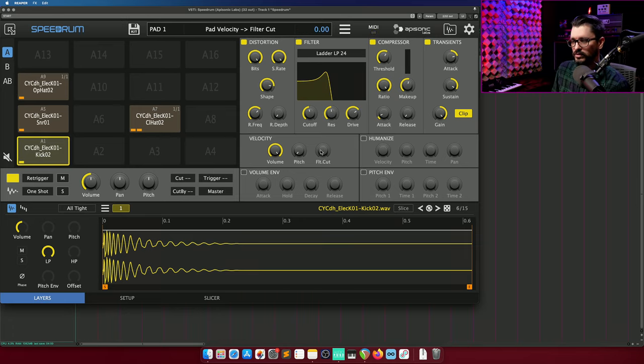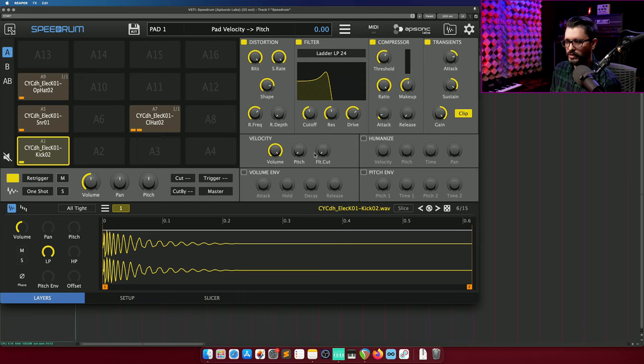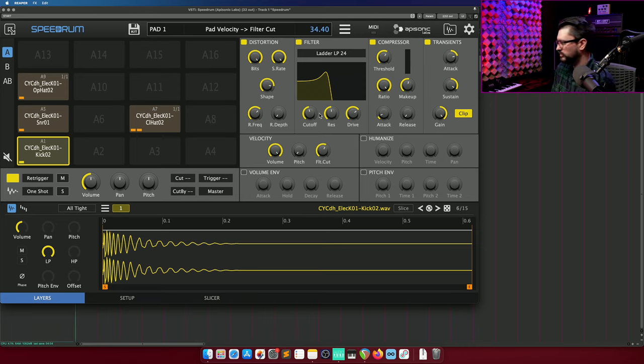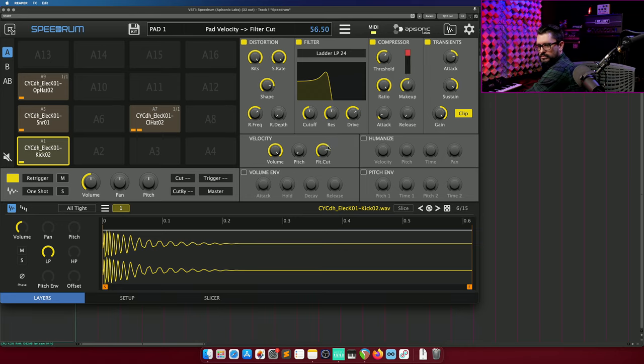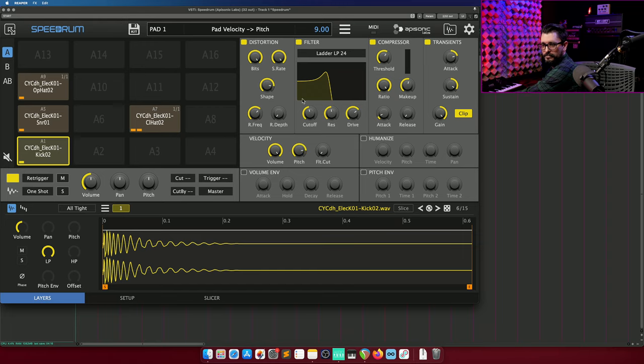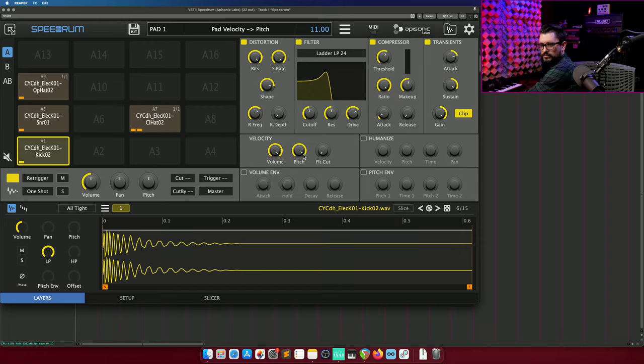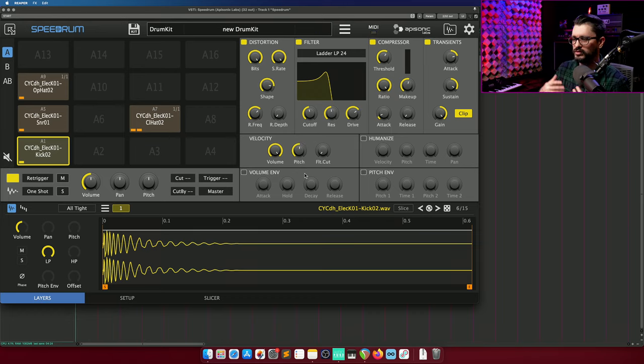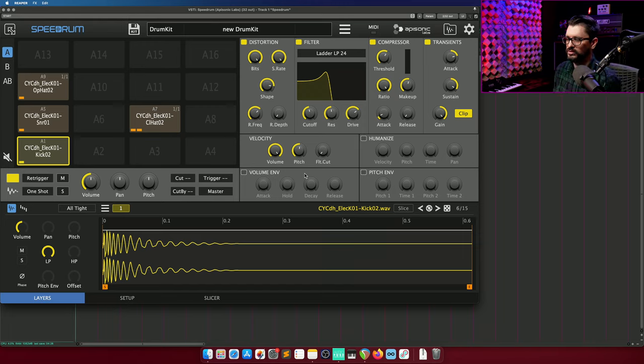And then using the velocity section, we can adjust the filter cutoff or the pitch. So it's controlling the pitch as I change the velocity, which can be pretty cool.